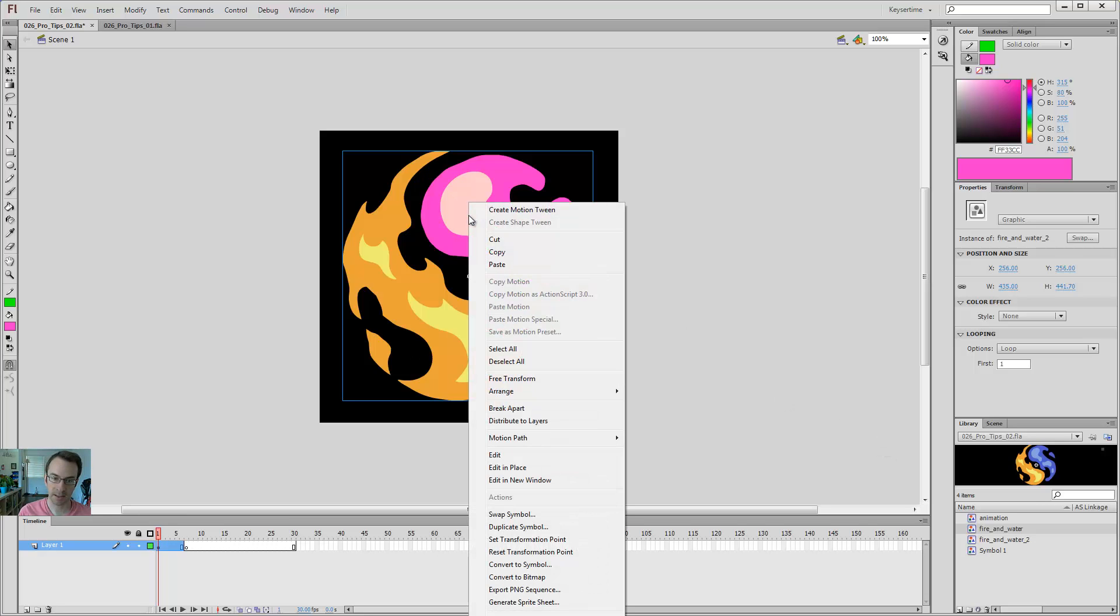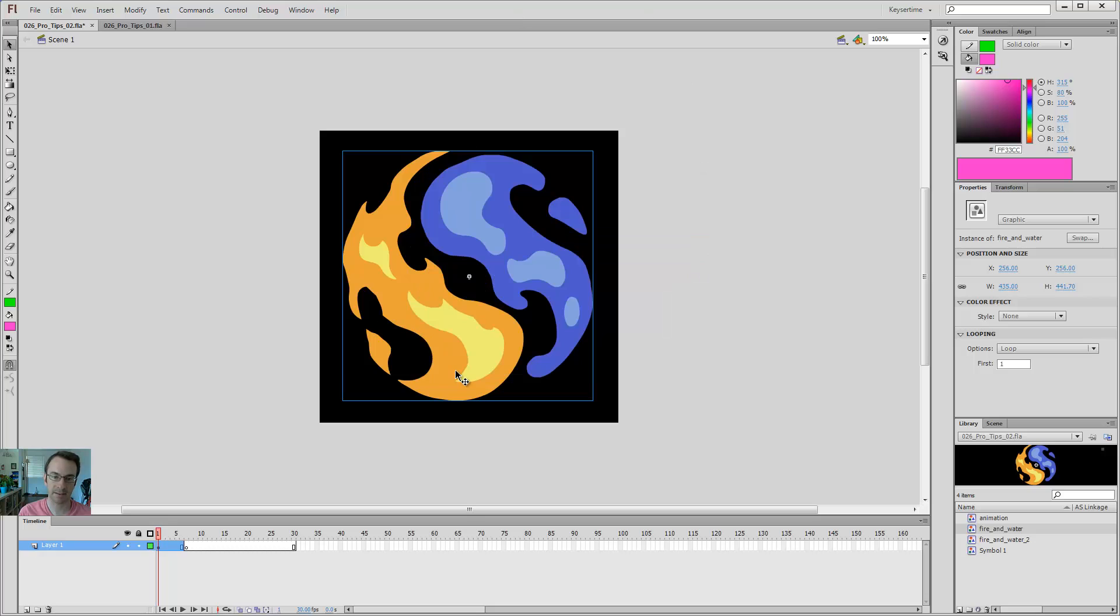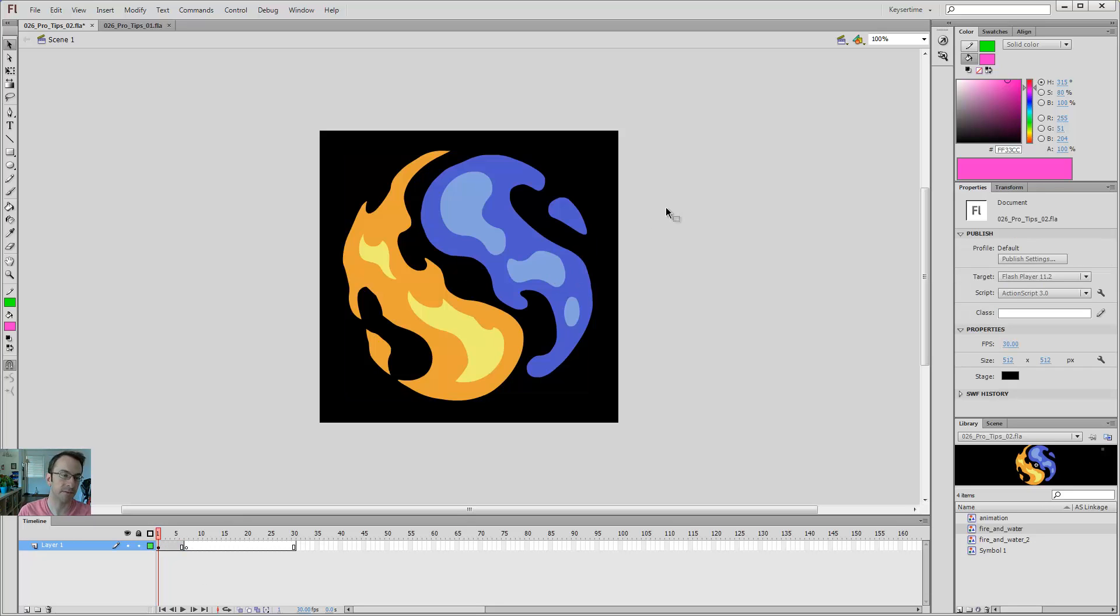I can right-click on it, and I can say swap symbol, and I can see a nice preview here of what I'm going to swap it out with. And I can go back to the version that I like, say OK, it keeps it in the same position on the same frame, and it's very easy to go back to a previous version of my work.